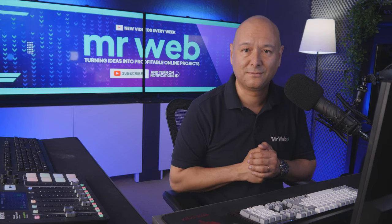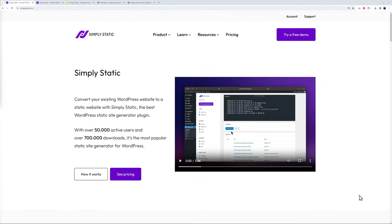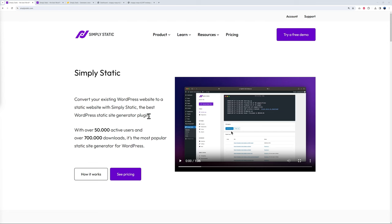We're going to use Simply Static. As you can see, with it you can convert your existing WordPress website to a static website. This is basically the best WordPress static site generator plugin. I don't know if you've come across this before, but this is absolutely amazing and it will improve your website performance.